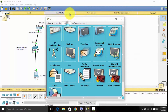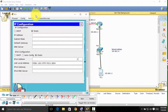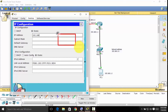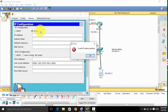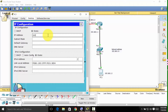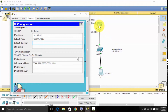For the second computer, click PC1 and go to IP Configuration. Set the IP address to 192.168.1.2. Tab or click to auto-fill the subnet mask. Use 192.168.1.1 as your default gateway, because traffic will pass through the router — the Fast Ethernet port is your default gateway.